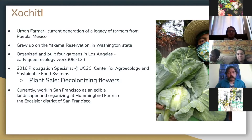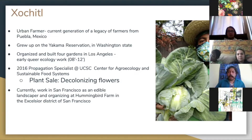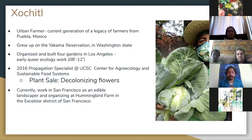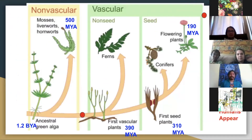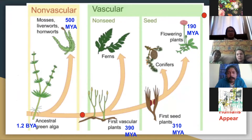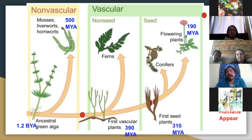I live in San Francisco now. I do edible landscaping for a landscaping company, and I'm the farm manager at a collective farm in San Francisco called Hummingbird Farm. So this slide here is just a quick image of the evolution of plants. I find it very important because as we're having the discussion of fossil fuels and sustainability, I find it important to acknowledge that fossil fuels are plant ancestors — and I think we forget that a lot.